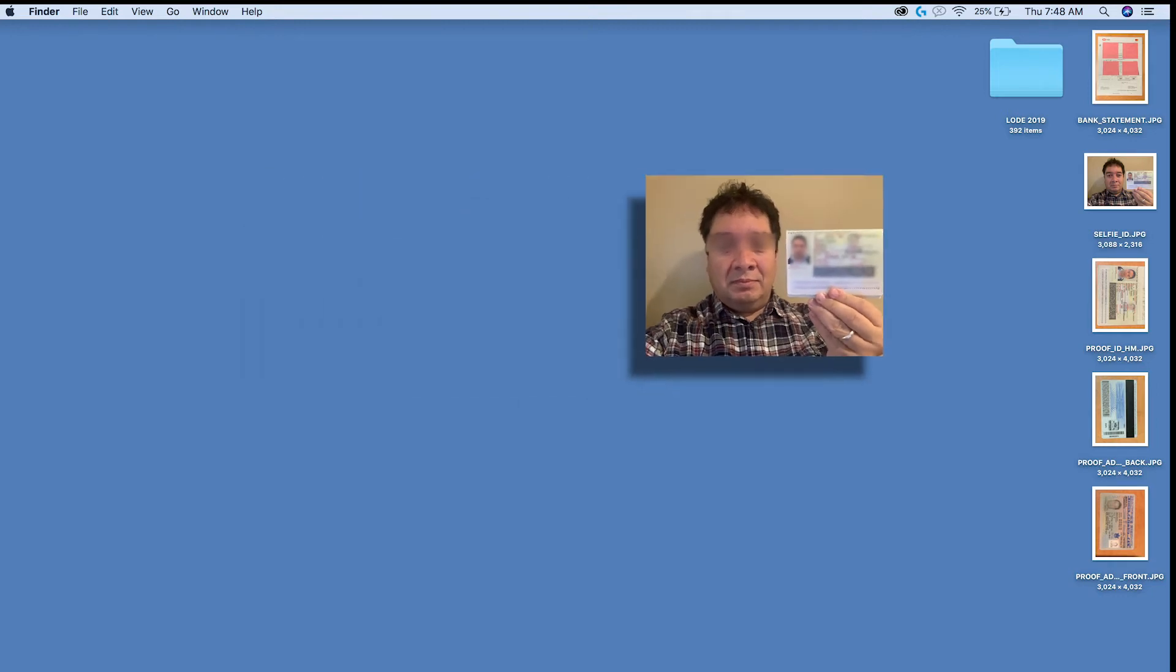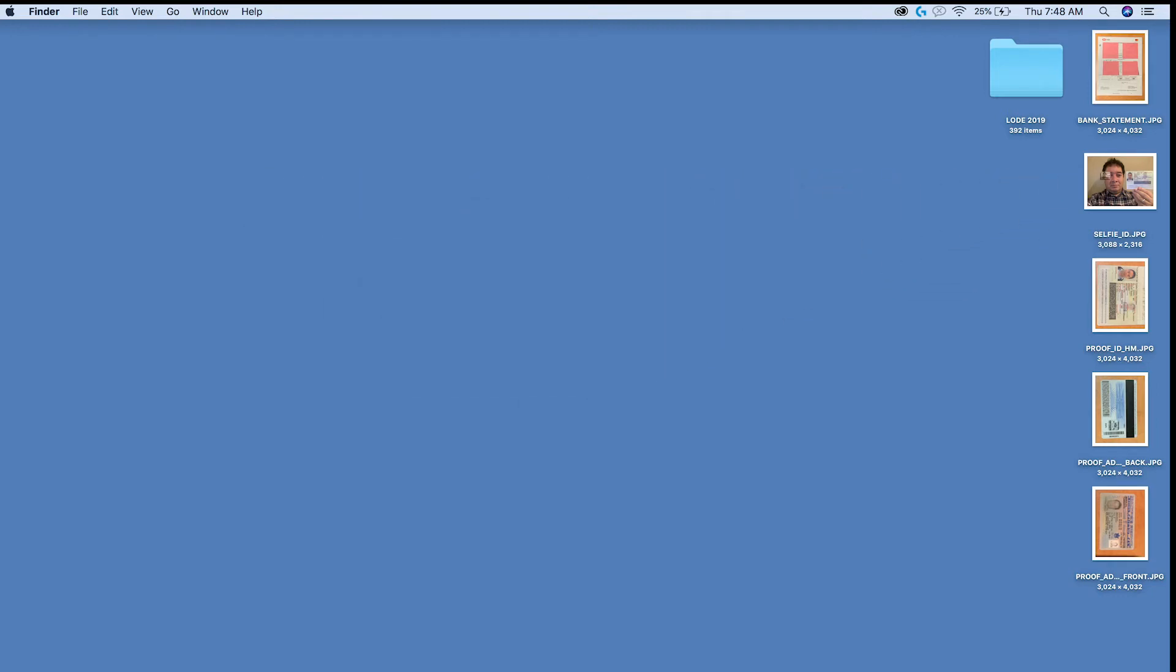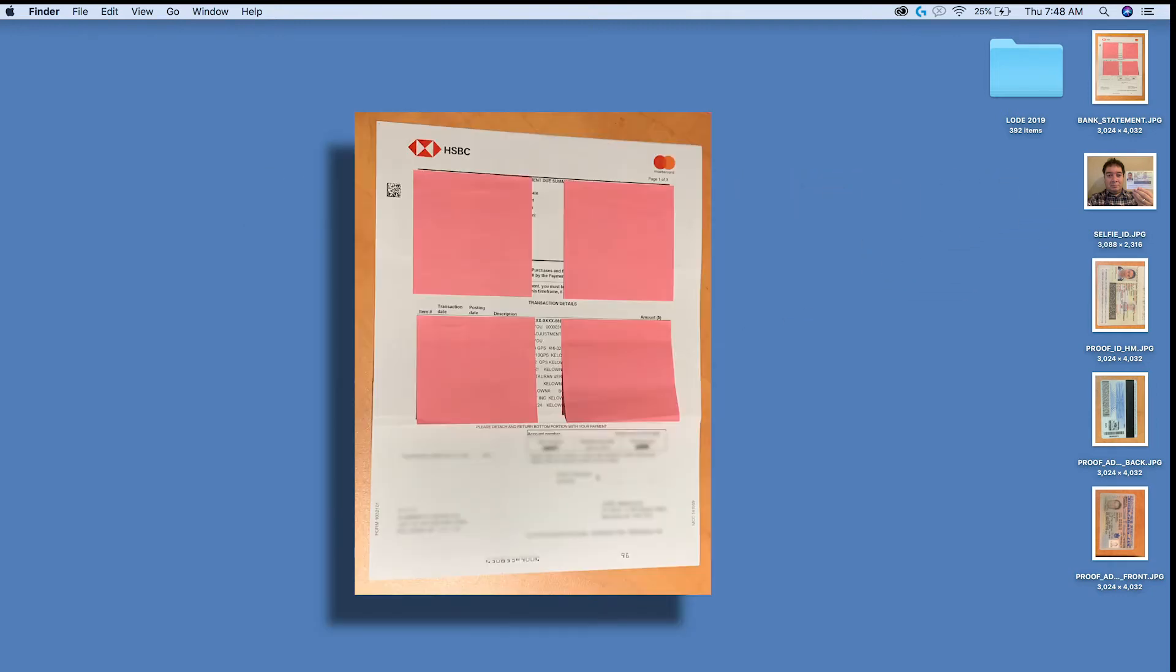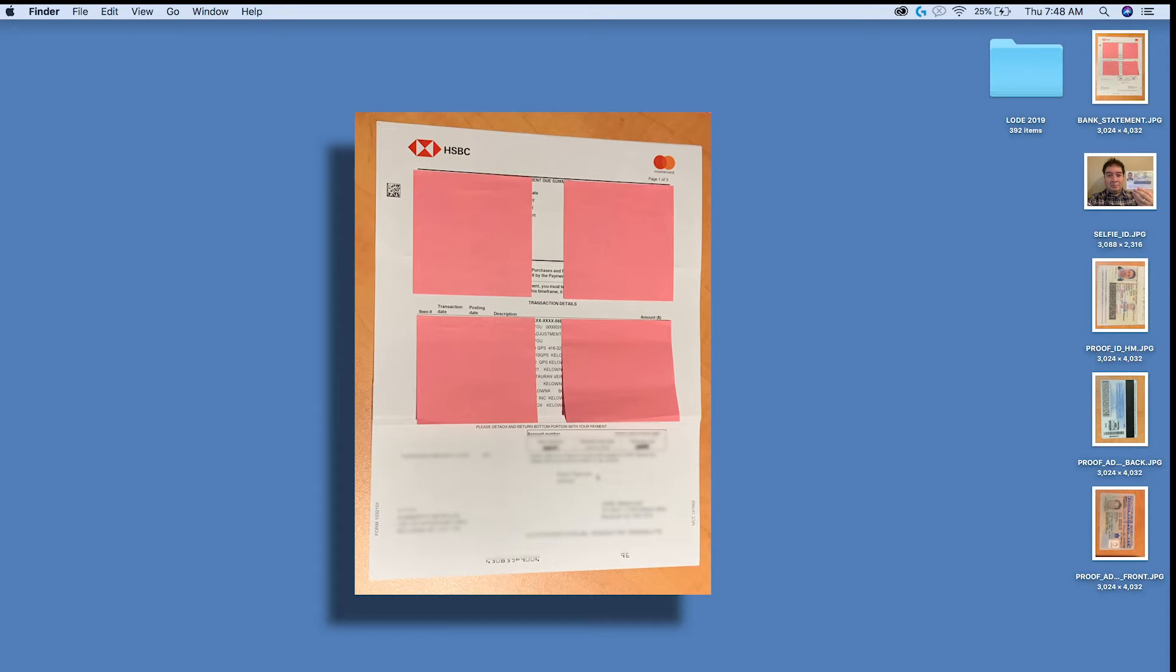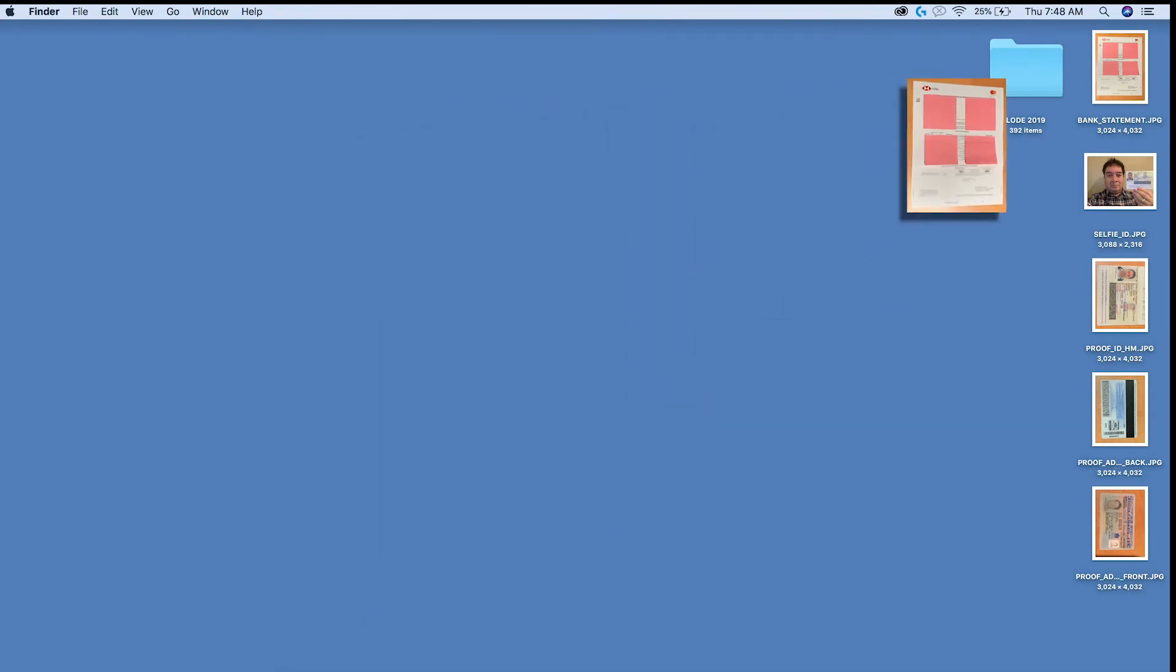And then uploading it to the system as proof of address or residency. Use either a utility bill, bank statement, or credit card statement that is less than three months old and shows your current address. Make sure the scan or picture is of a full unfolded page of the original statement. Don't forget to hide your balances and make sure that the four corners of the document appear in the picture.